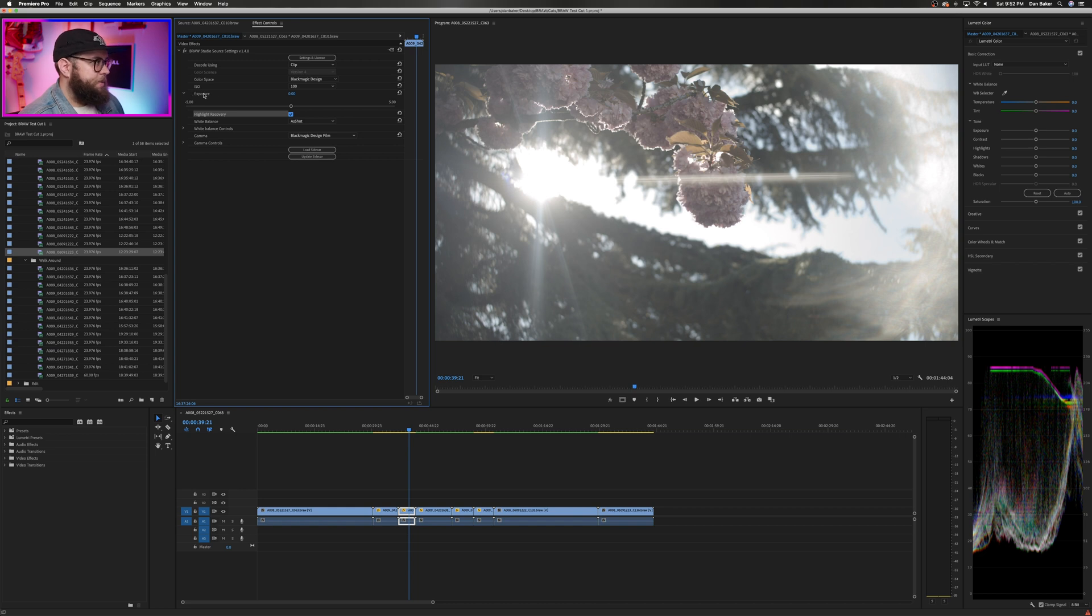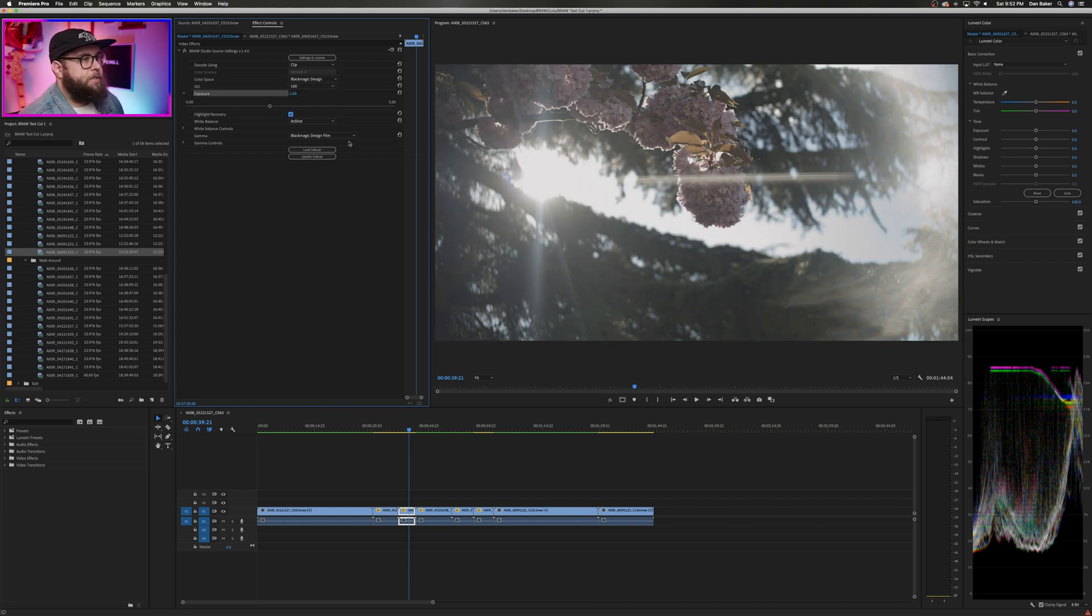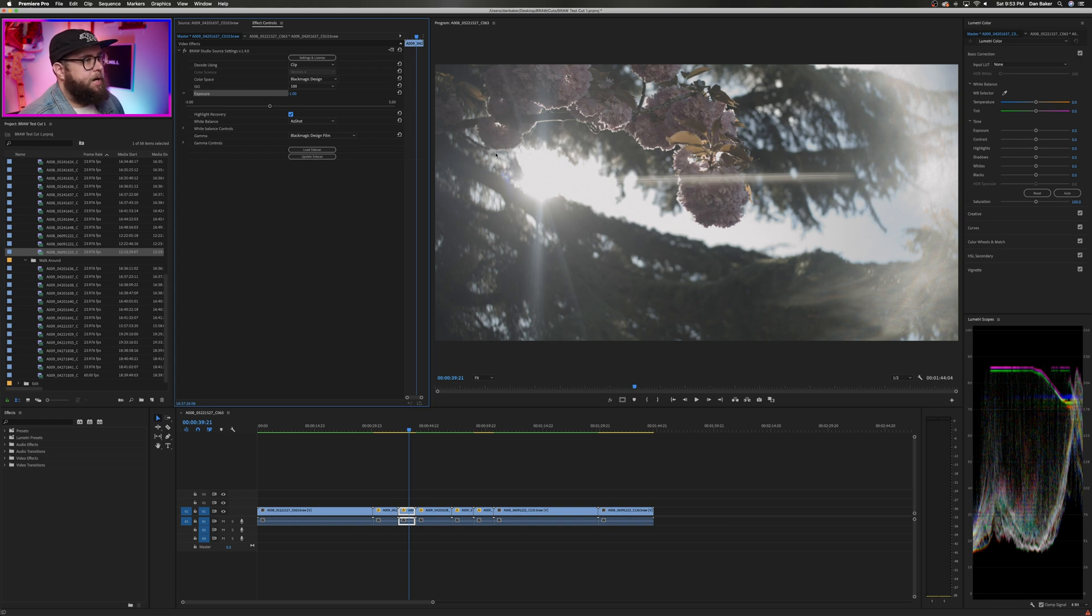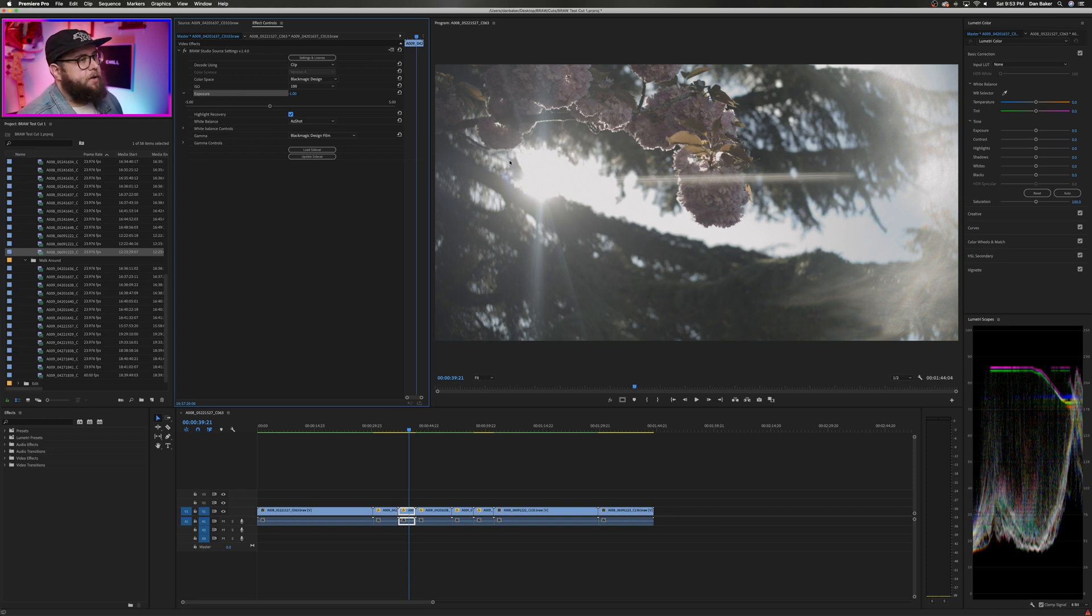The next thing I want to do is the same thing we did before. I want to try and drop the exposure. We're going to do a whole stop this time. And we're still in the same boat. We didn't really get much detail back, but that's not that surprising. I was shooting directly into the sun.